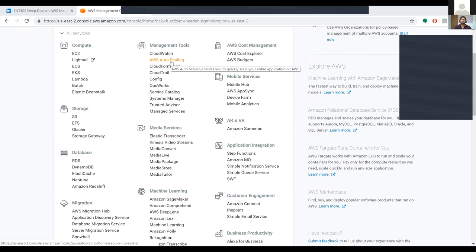When it comes to AWS Auto Scaling, it enables you to quickly scale your entire application on AWS. It can understand your application in depth and will automatically scale the infrastructure required for your application or the resources required for your application.